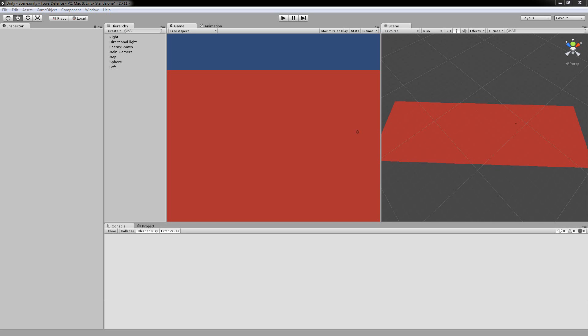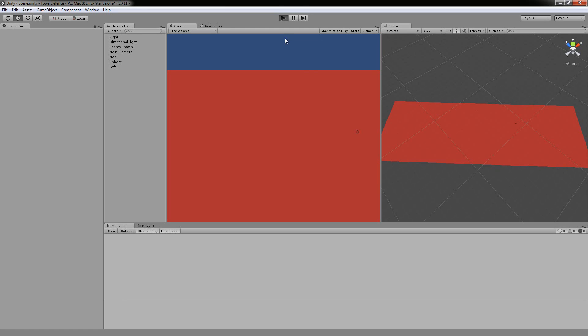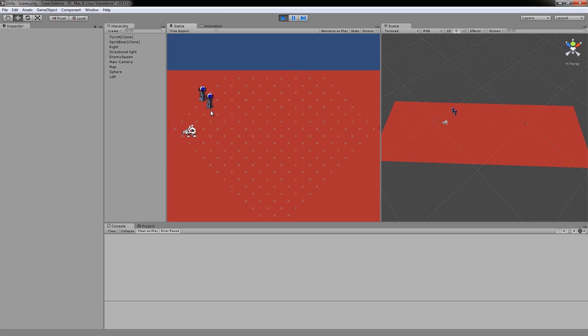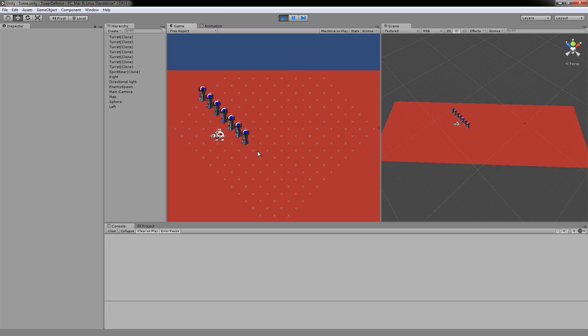Hey guys, it's Matt. This is going to be another Unity tutorial. Today we're going to go over how to get started on a tower defense game. This video is going to be the first part, and we're going to look at how to create the grid that the units walk on, that you build on, and that the player interacts with.